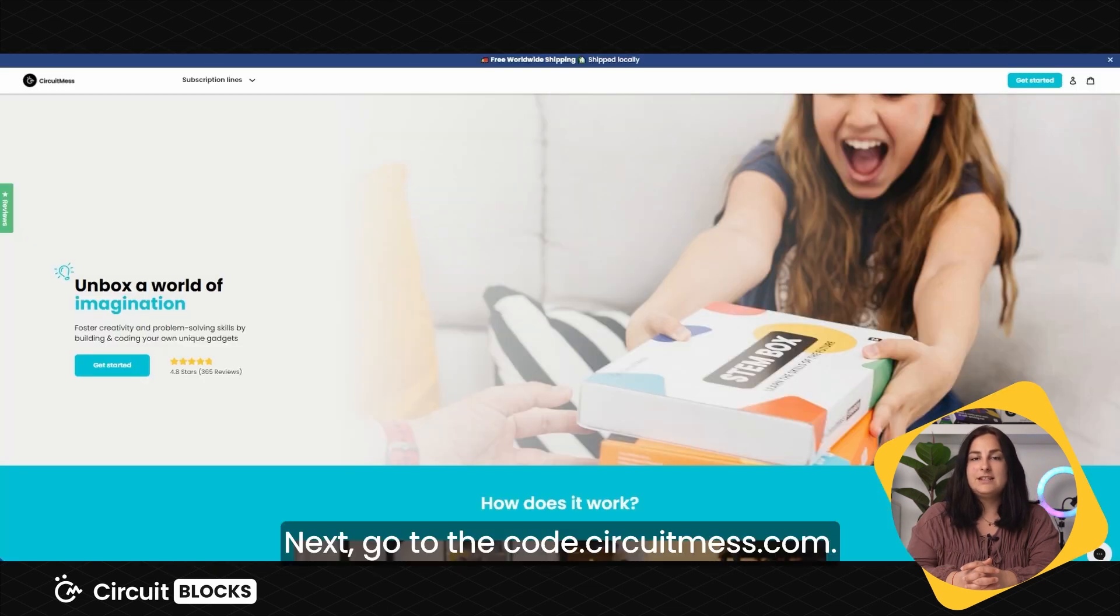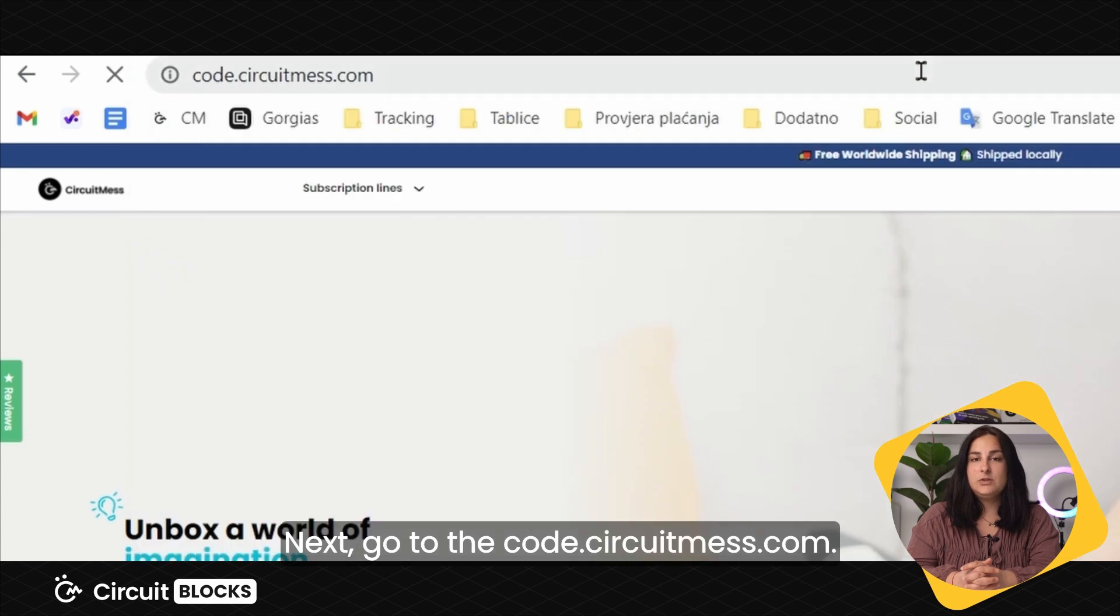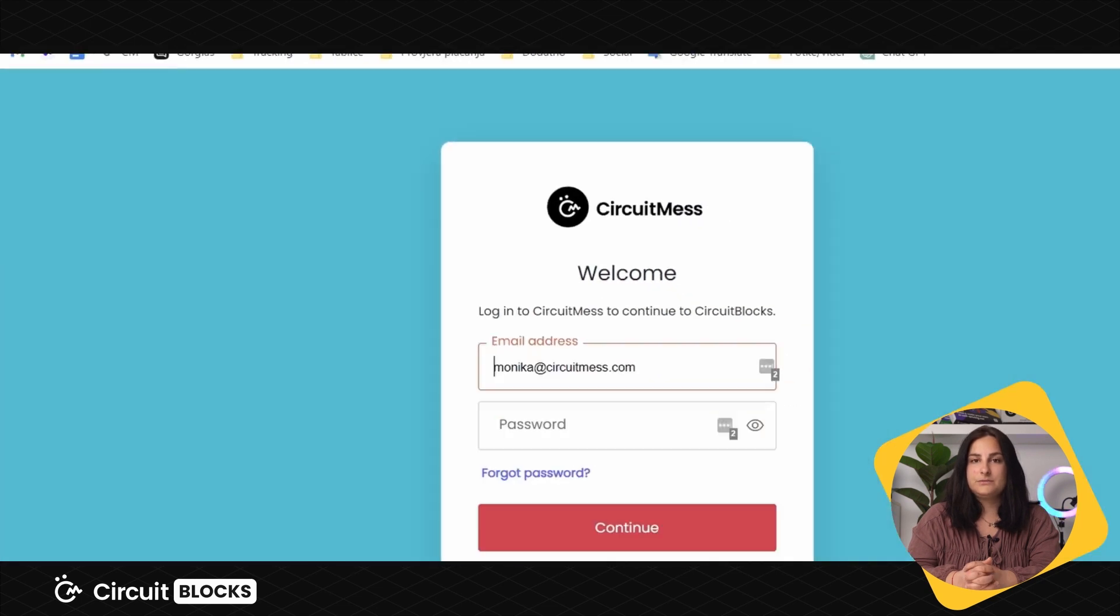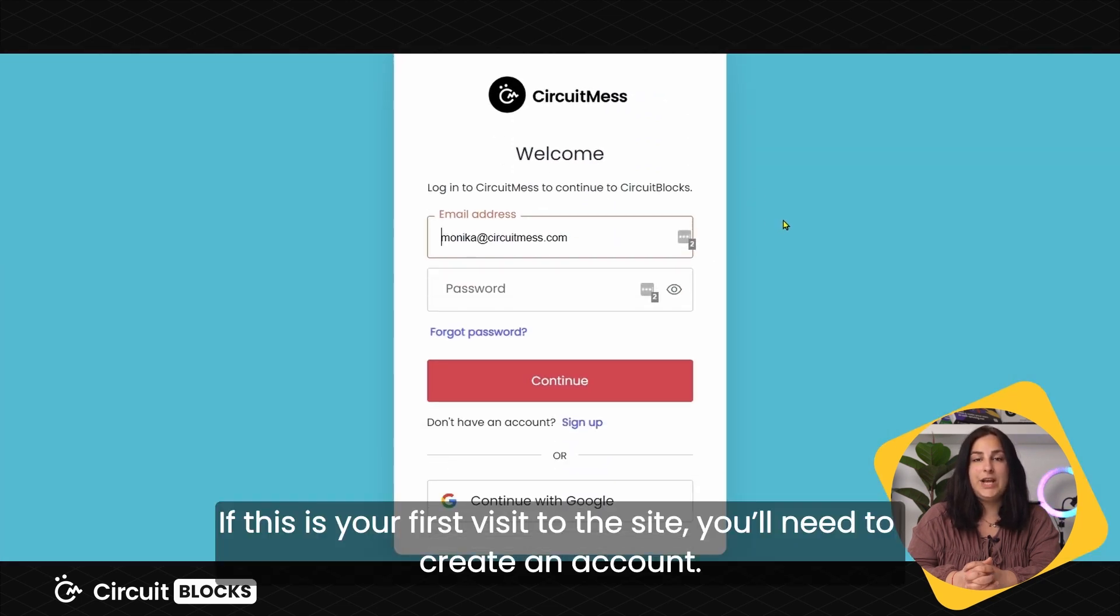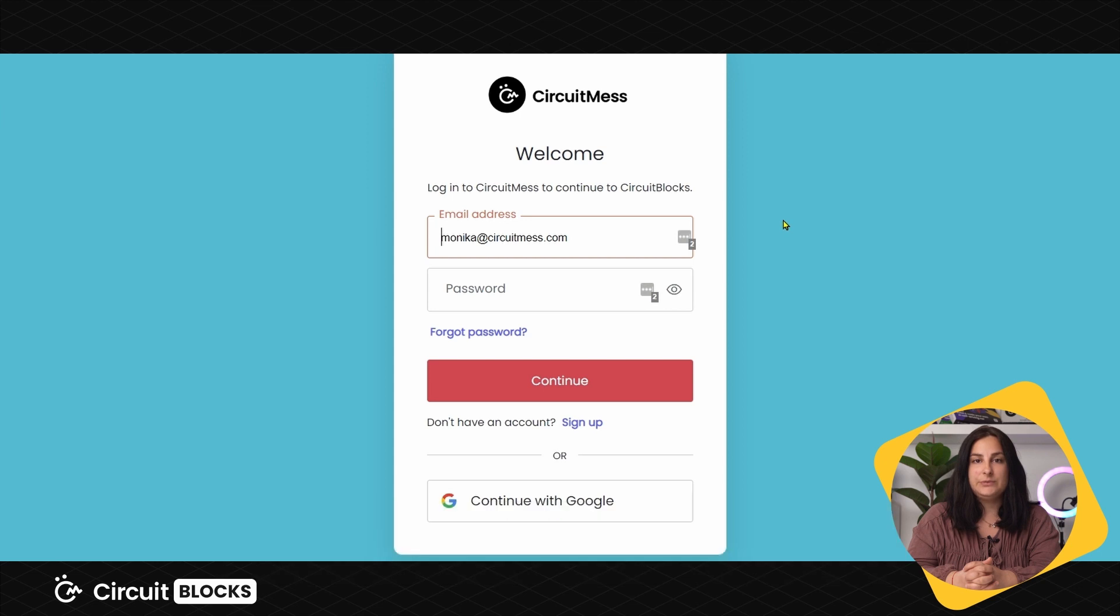Next, go to code.circuitness.com. If this is your first visit to the site, you'll need to create an account.